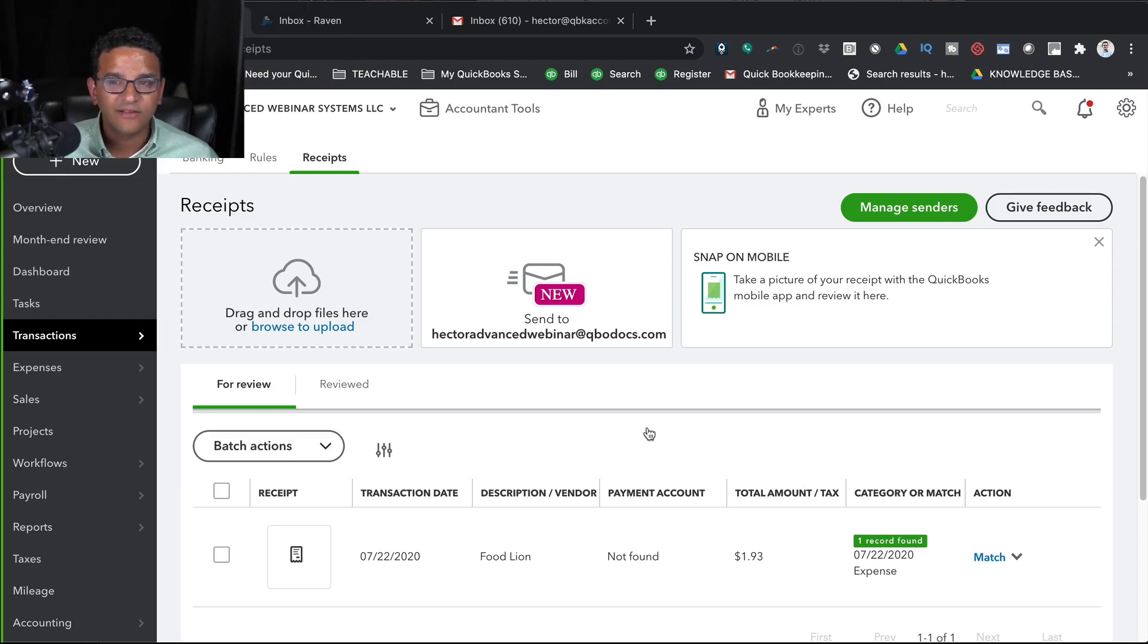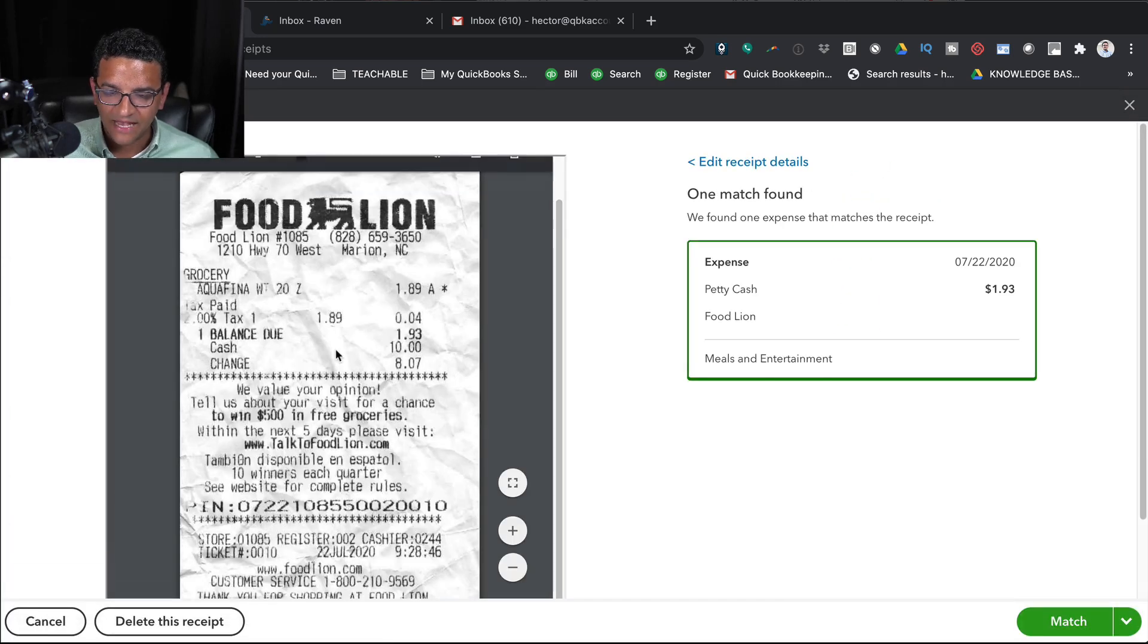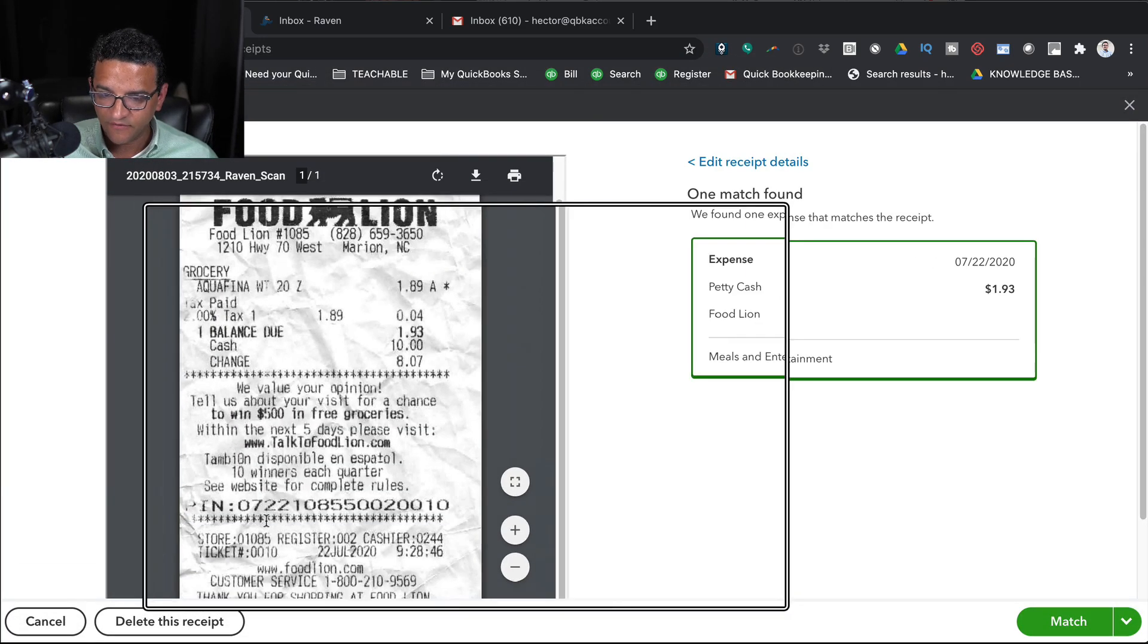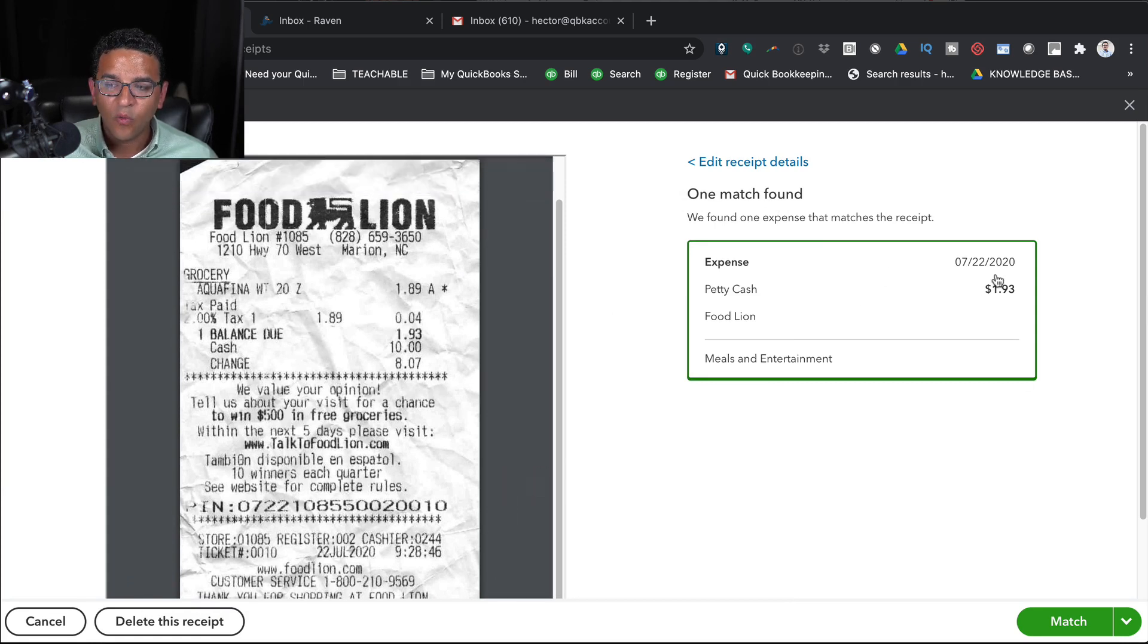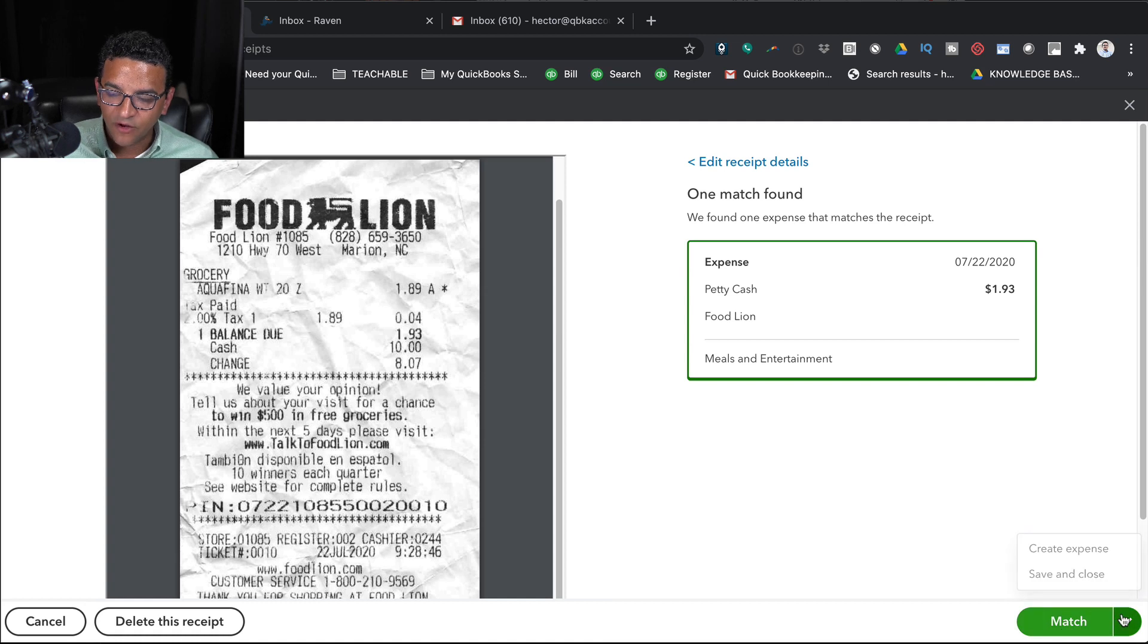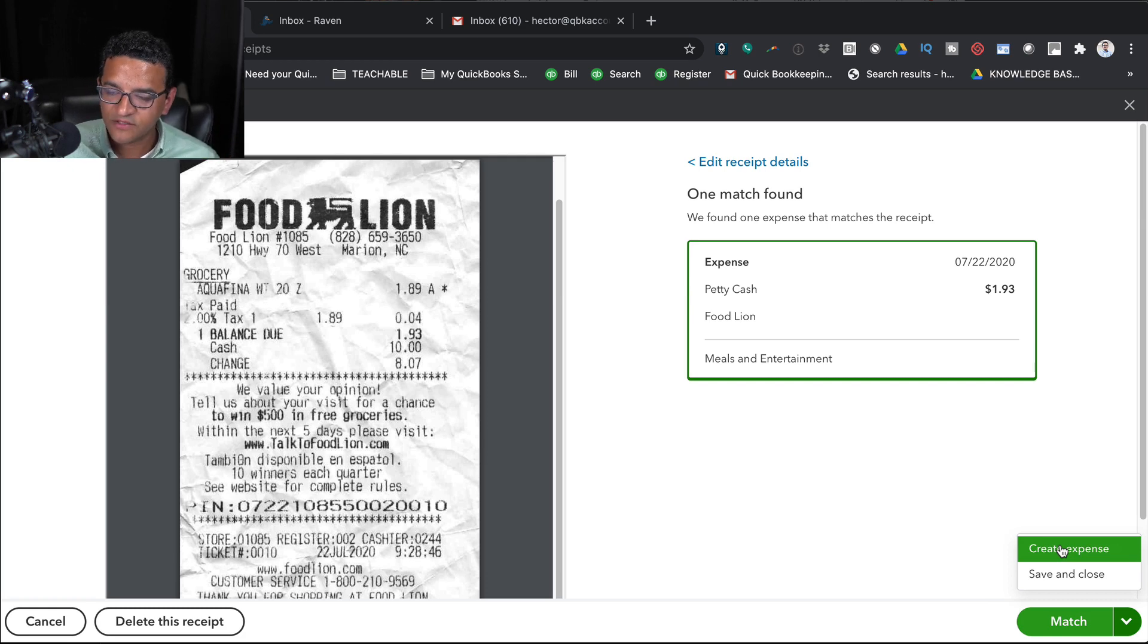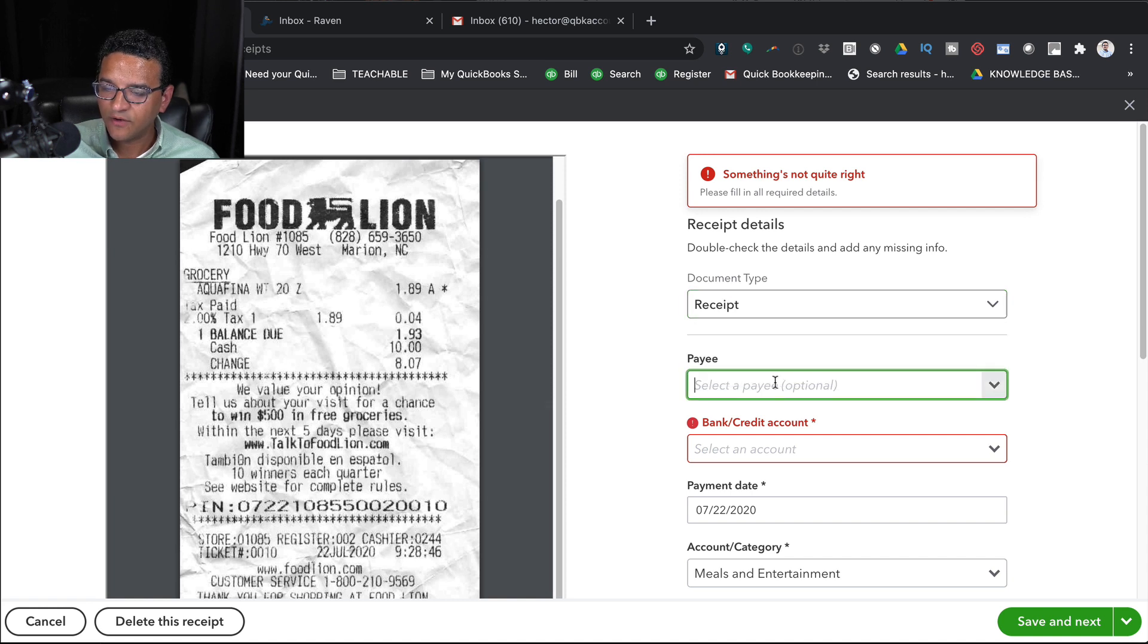So we're going to go ahead and click on that transaction so we can see it. There's the copy of the receipt. Here on the right, it tells you what it actually has found. So I already have entered this transaction before in QuickBooks, so this allows me to do a match. If I don't want to do a match, I can just click on Create an Expense and create a transaction on its own. Then I get to choose whether it's going to be an expense receipt or a bill.